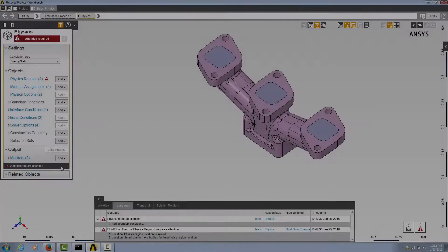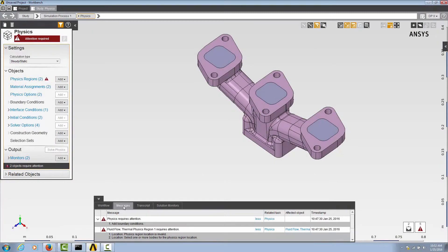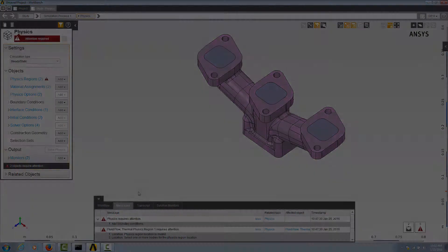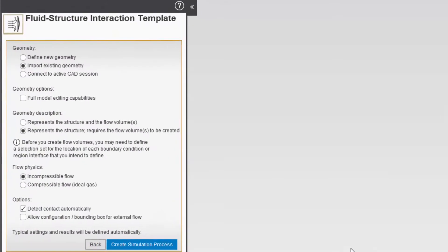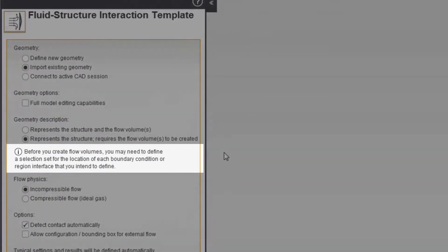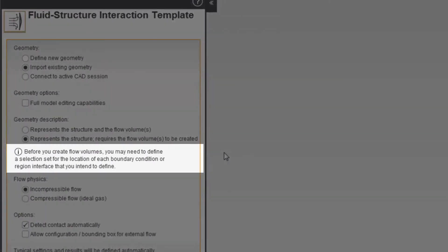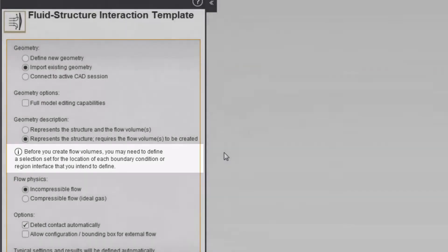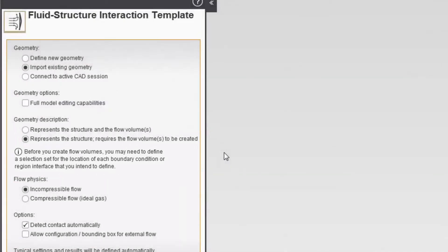Messages appear throughout the AIM interface to provide you with timely information about your actions. Messages in white are informational notes used to proactively inform you of a consequence of an input, or how inputs will be interpreted during an update.